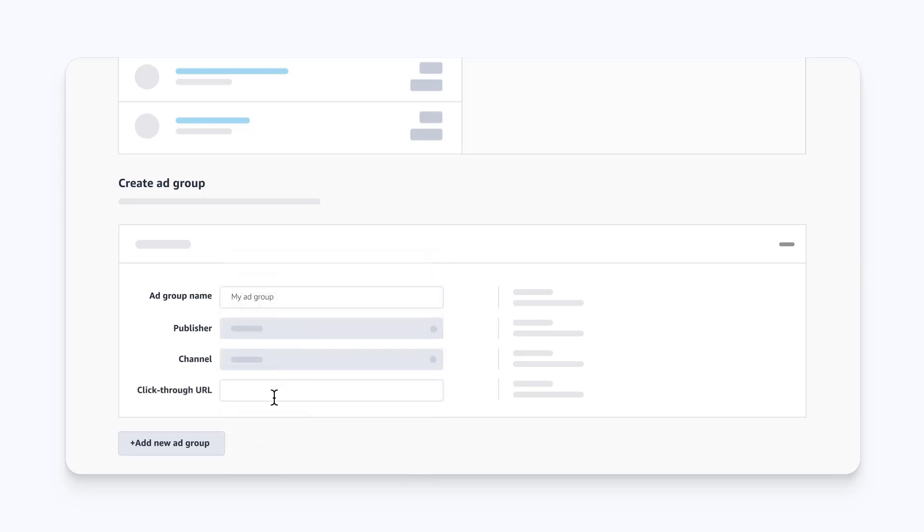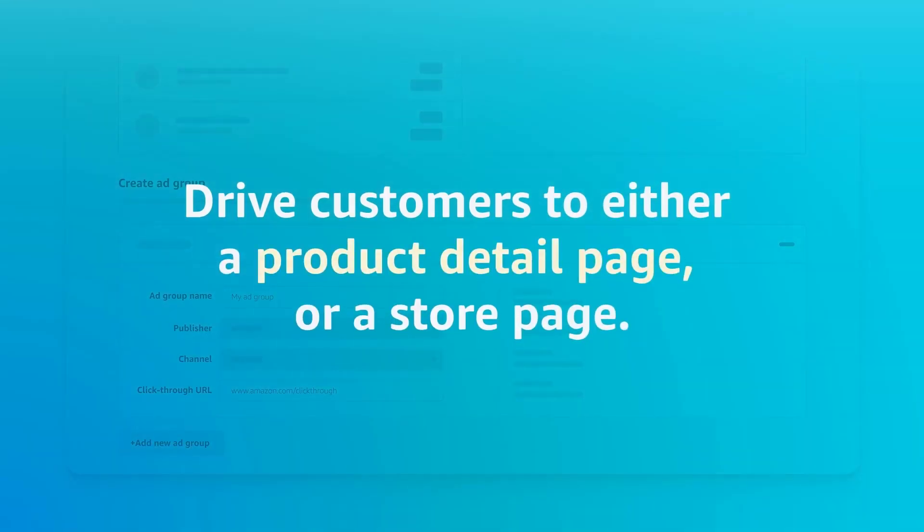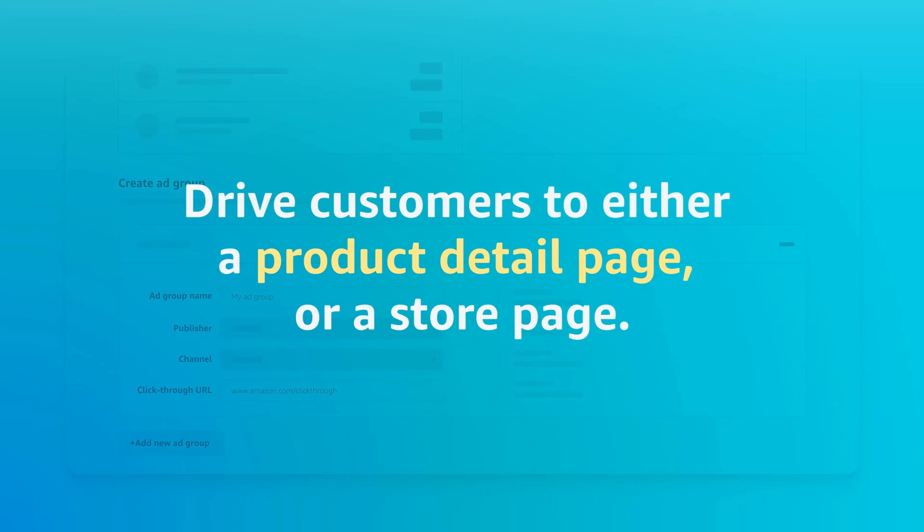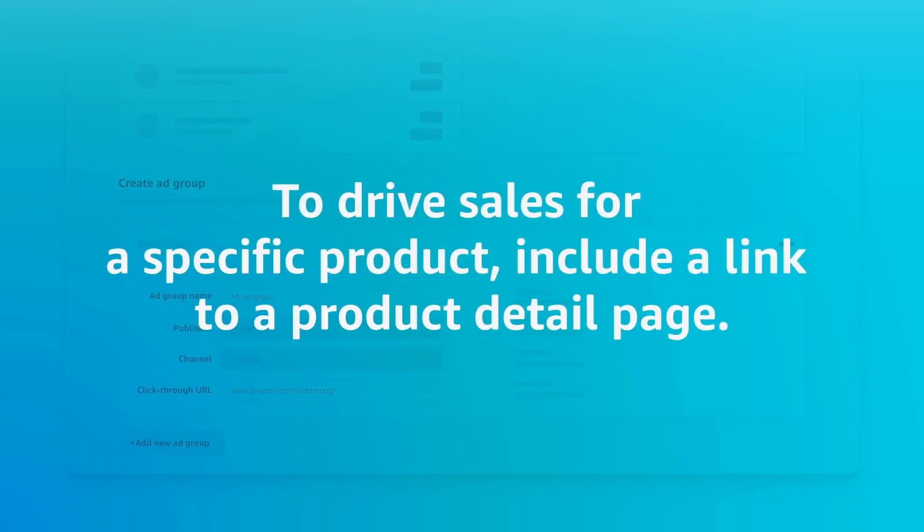For the click-through URL, enter the Amazon destination that you want to drive customers to once they click your ad, either a product detail page or a store page.